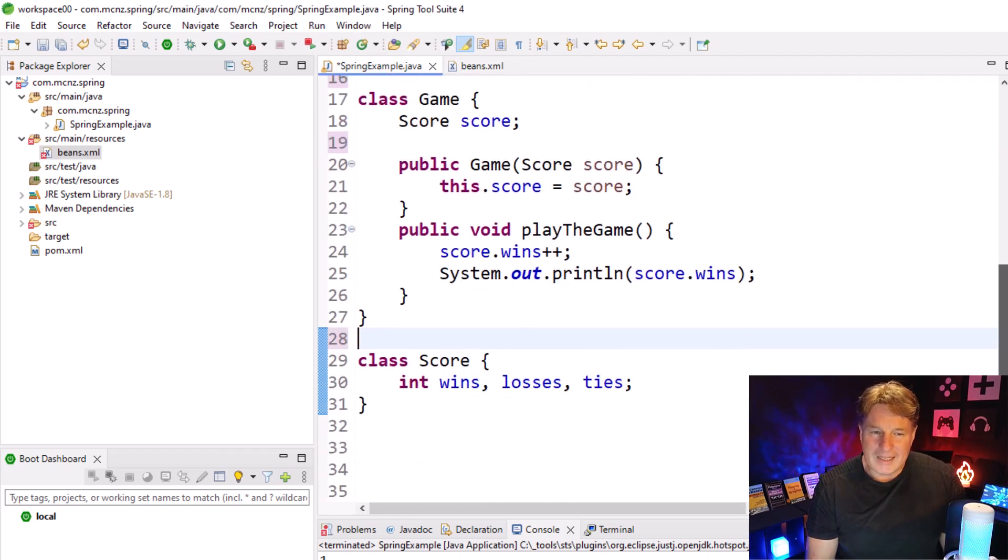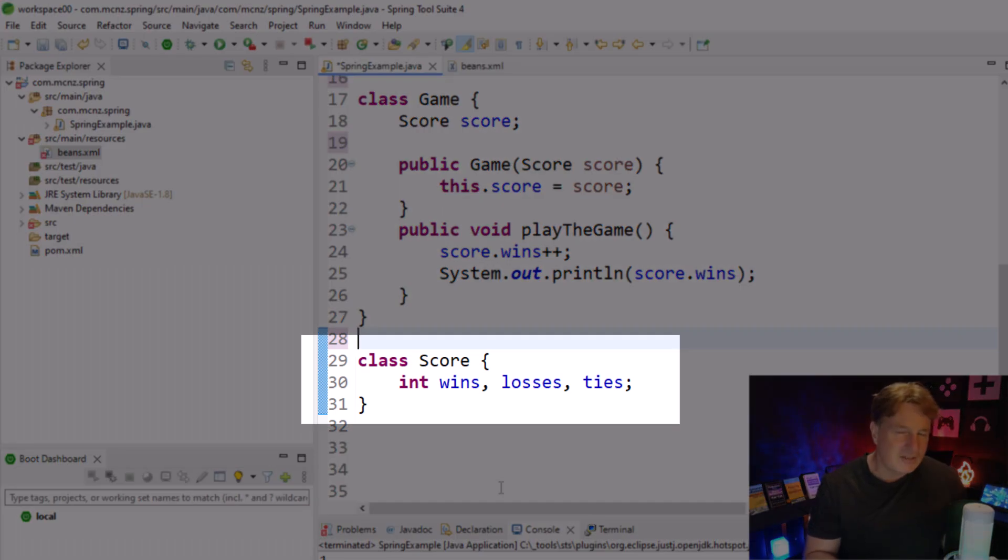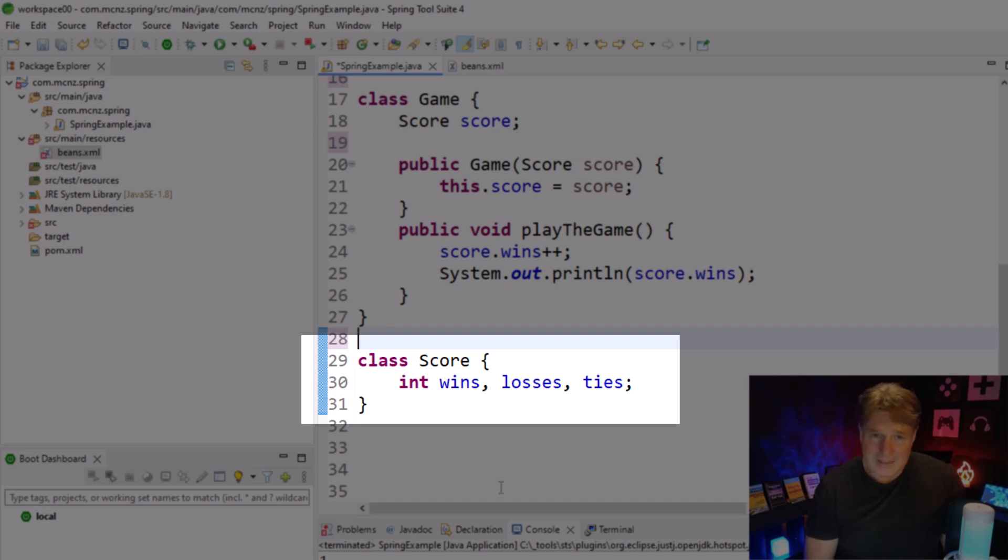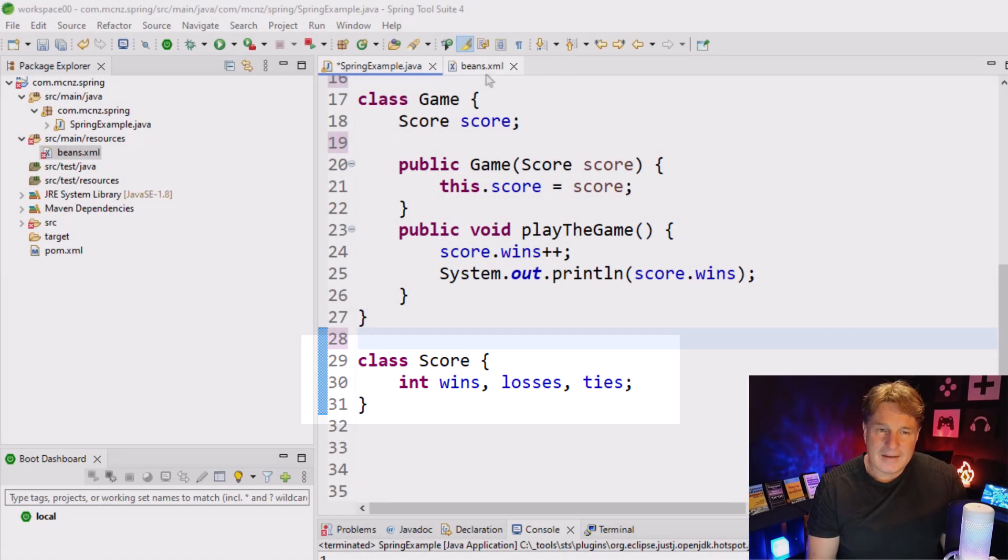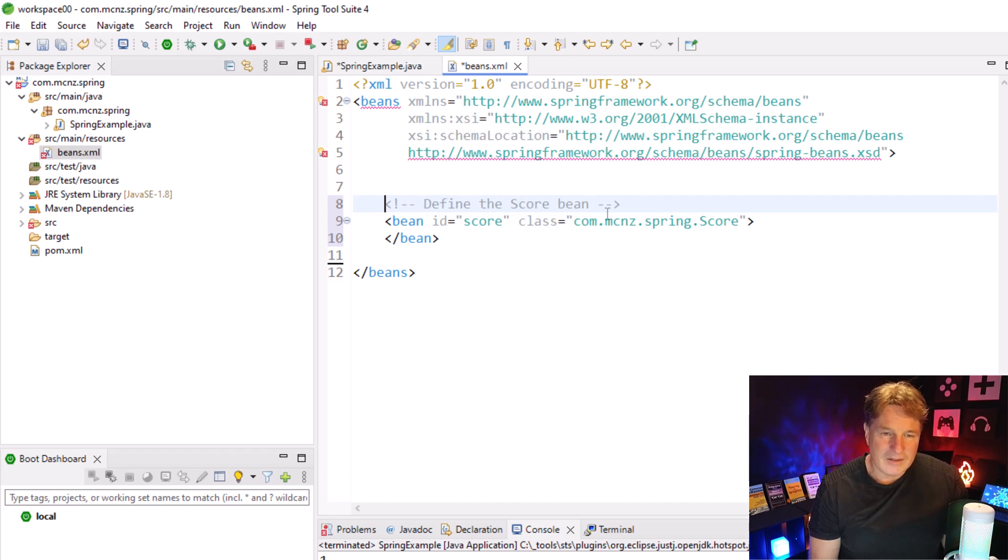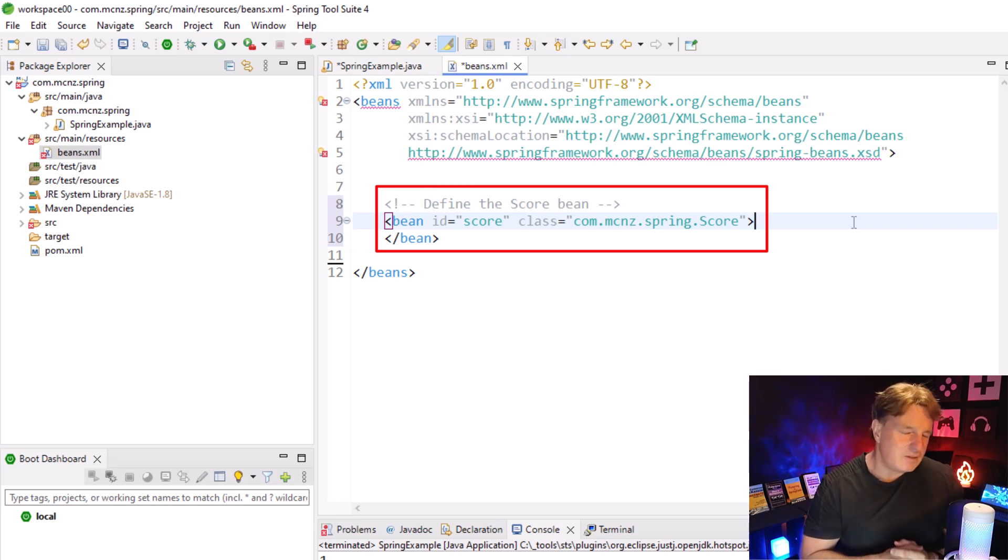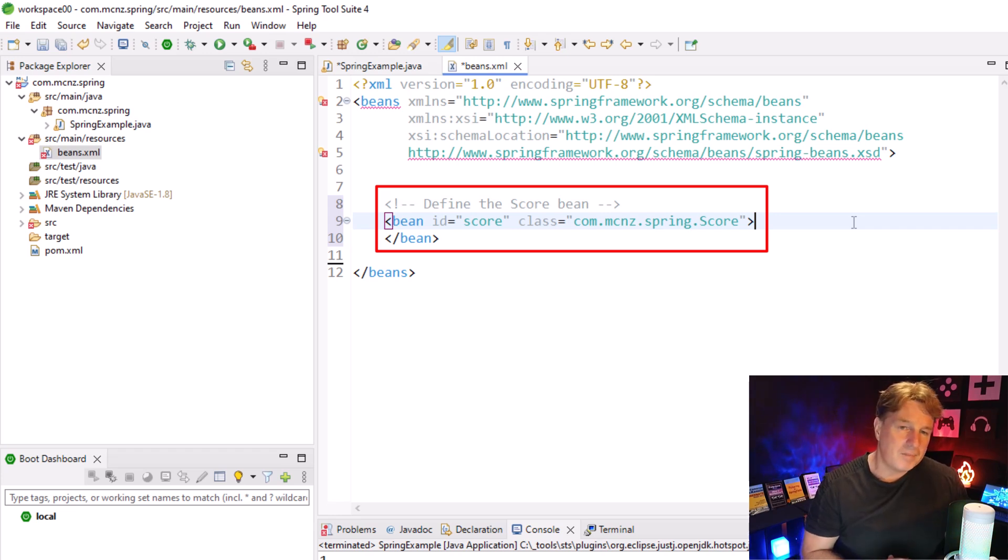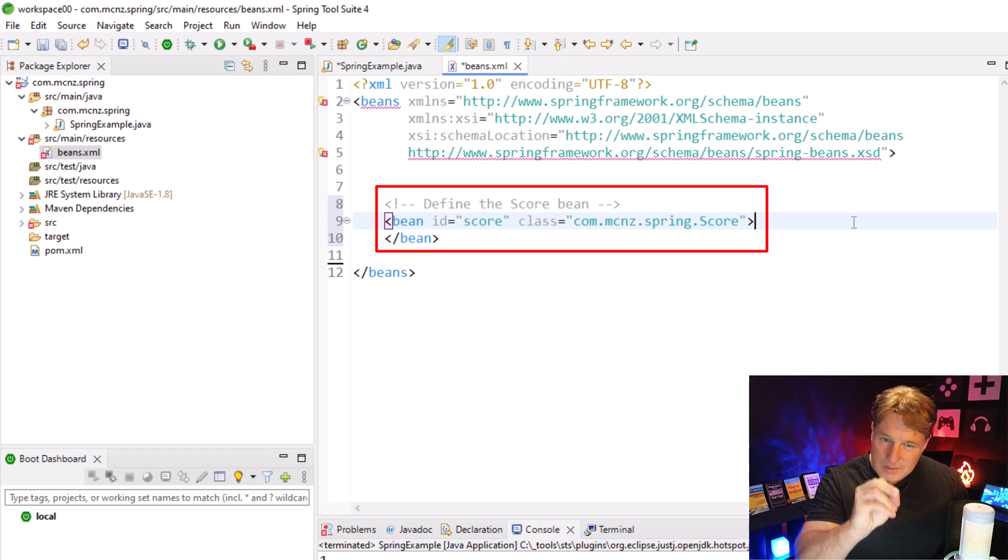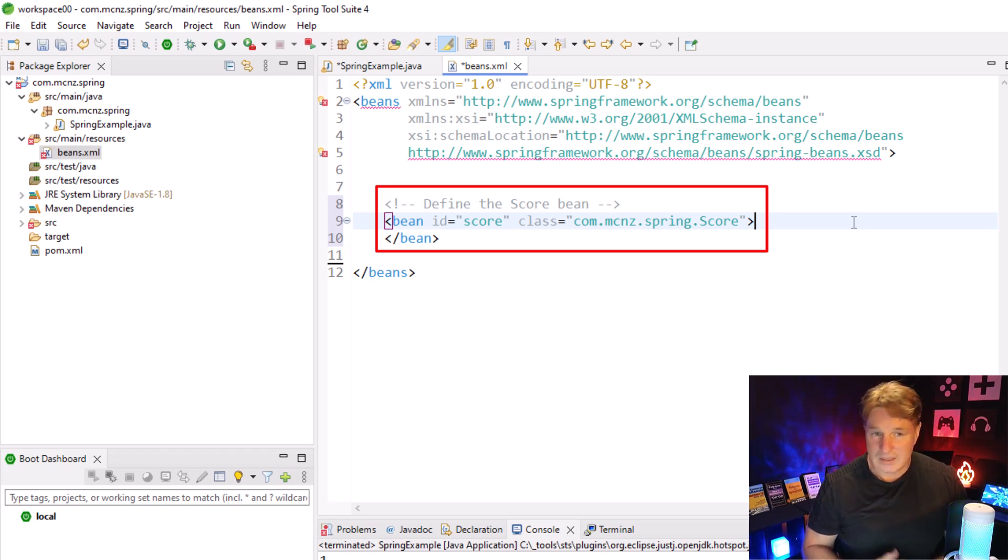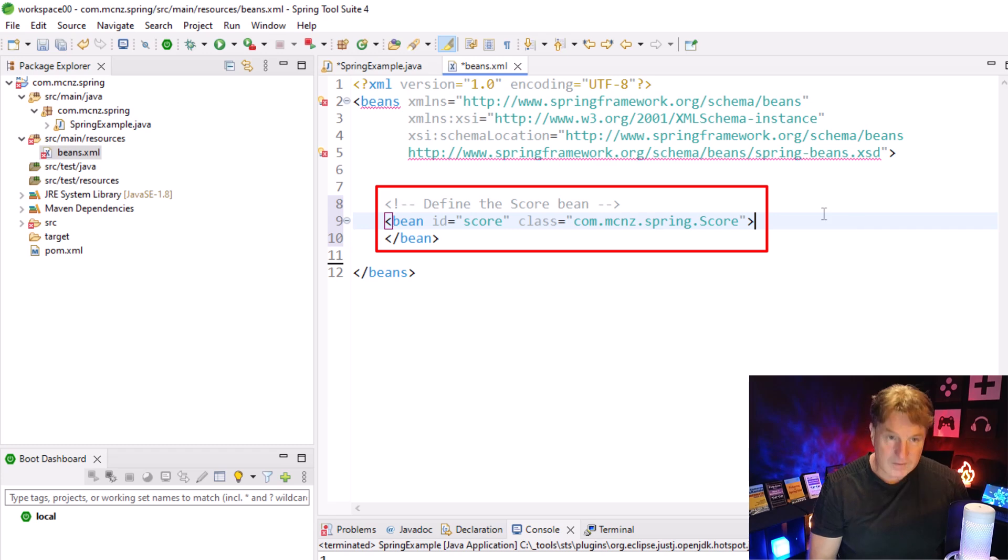You can see I've got a pretty lazy score class. I know I don't have any setters or getters in there. I'm trying to keep this example as simple as possible. But I need to tell Spring about that score class. All I got to do is add a beans entry into this file here. I'm going to say I've got a bean here, a Spring bean that I want the Spring IOC container to manage. The ID is going to be score. The class is going to be com.mcnz.spring.score.